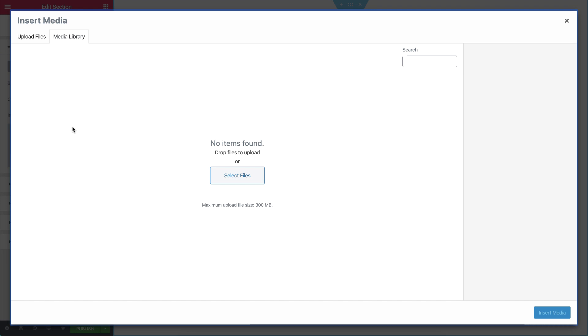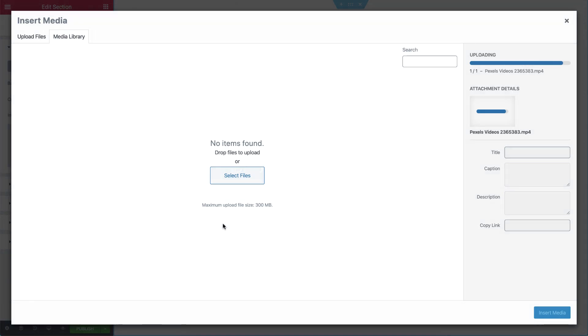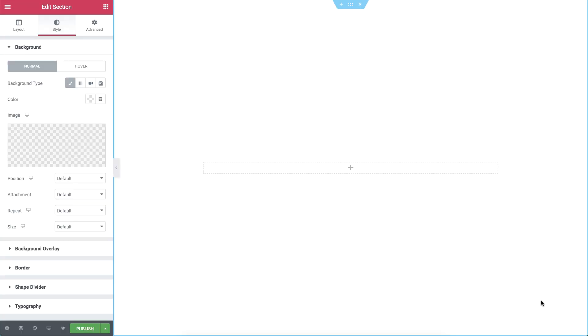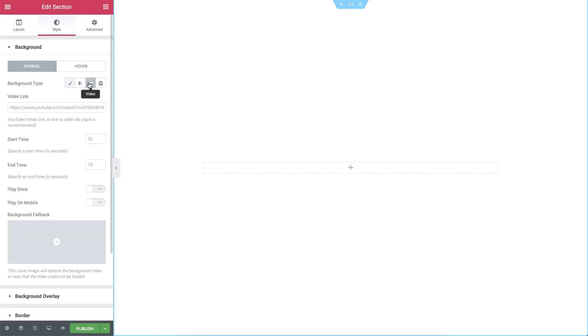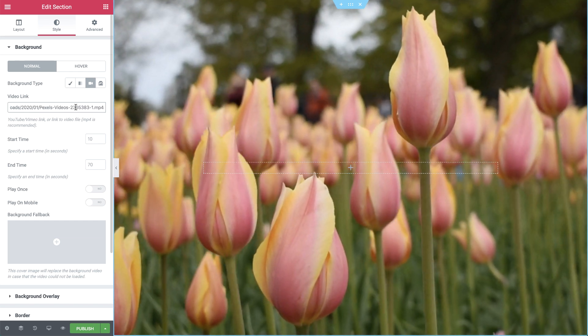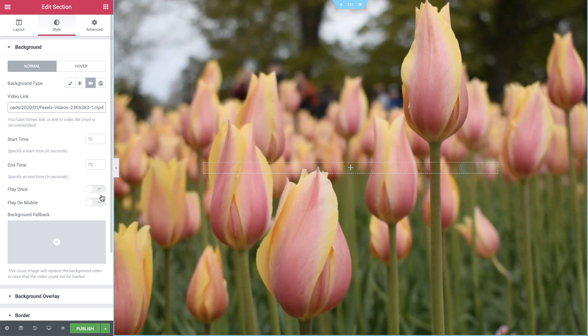I want a video to play in the background, so I'll drag in a video file and copy this link. Now close the library and change the background type to video. We can either add a YouTube or Vimeo link, or simply paste the link to the video file we just uploaded to our media library. I'll set it to play on mobile as well.